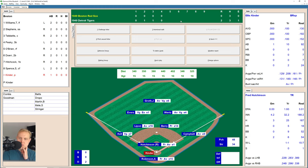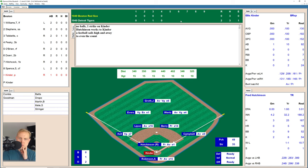Here's Ellis Kinder. He takes a strike, then one high and away, 1-1 the count. There's a let-up pitch for a strike — another changeup. And yes, Hutchinson struck out Kinder on that third pitch. We go to the bottom of the fifth inning.